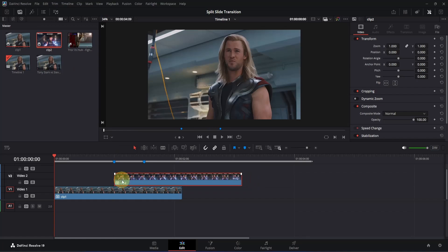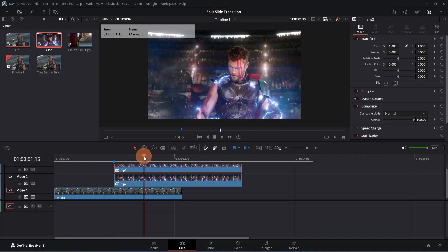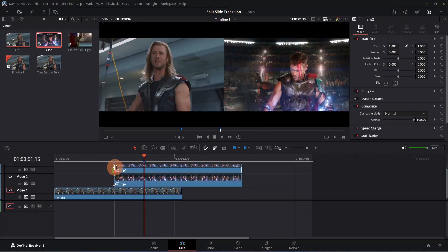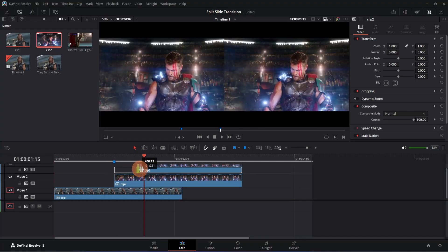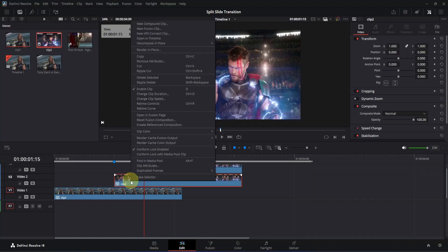Then simply press Alt and left-click and drag to make a copy of it. Now simply go to this second marker and trim the copy down to the point where your second marker is. Then simply click on this second clip.